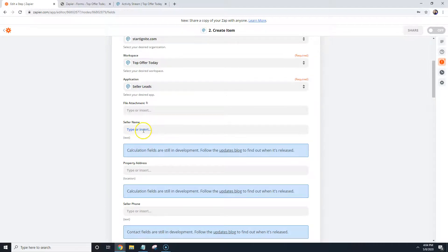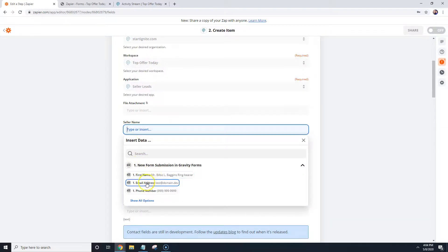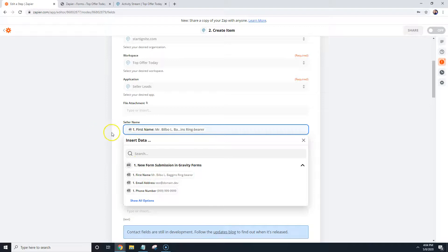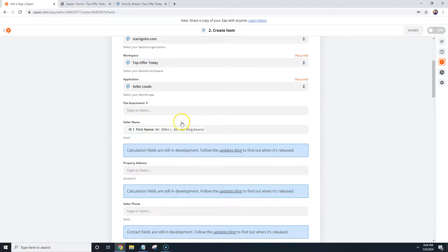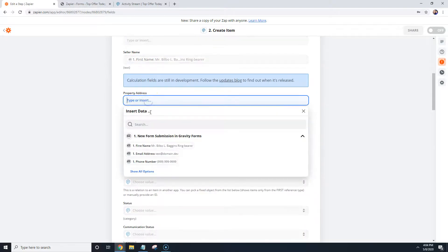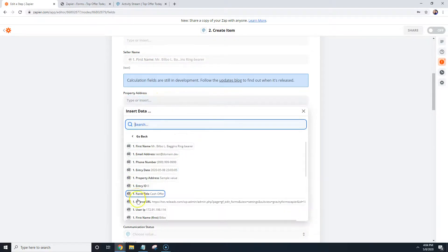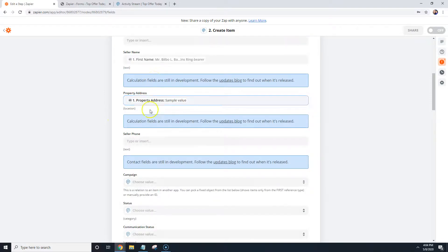And then now what we do is we just start plugging in the information. So for example, right here it says Seller Name. We're going to pull it from the name right here. So we're going to pull in their name. This is what the person filled in on the website form. The address we're going to pull in from, we'll show more options, we'll pull in property address.